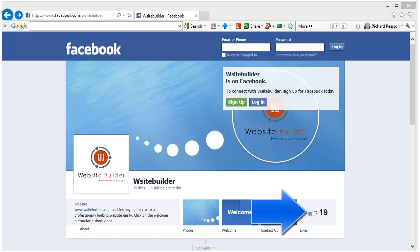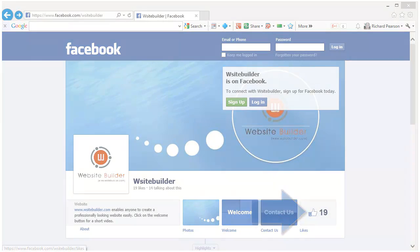This is my Facebook page. As you can see, at the moment it has got 19 likes.